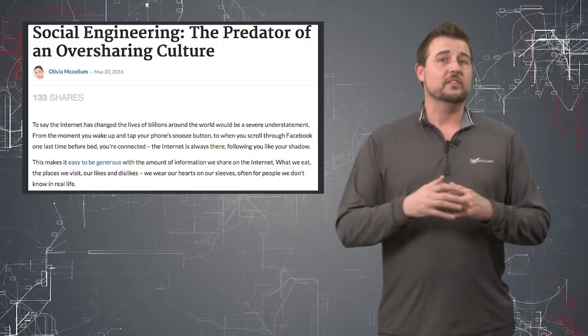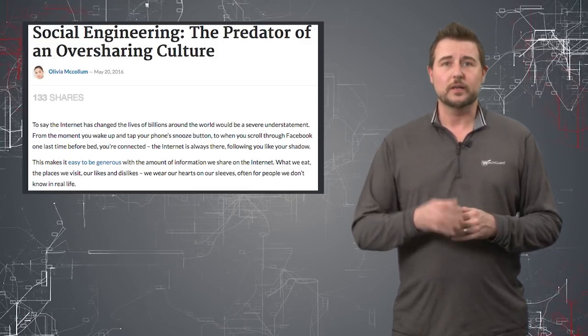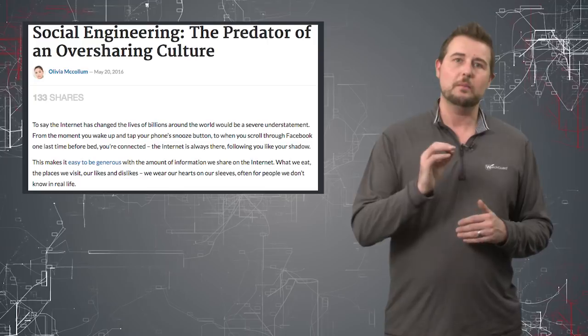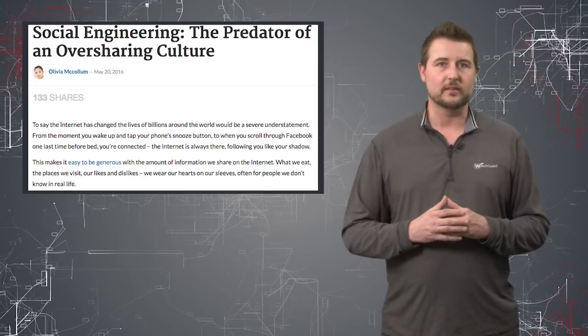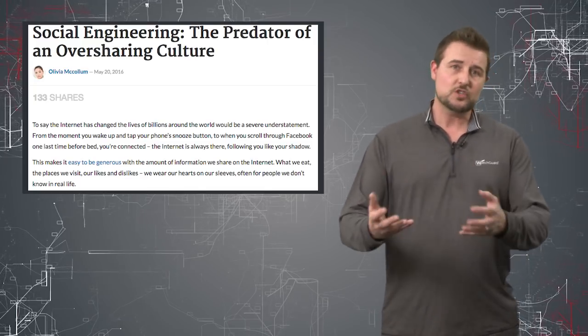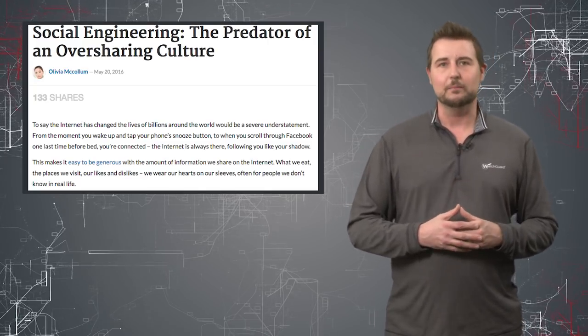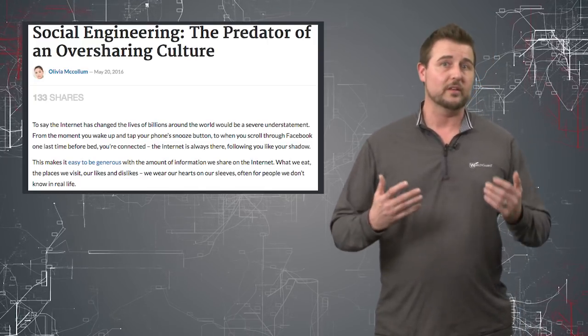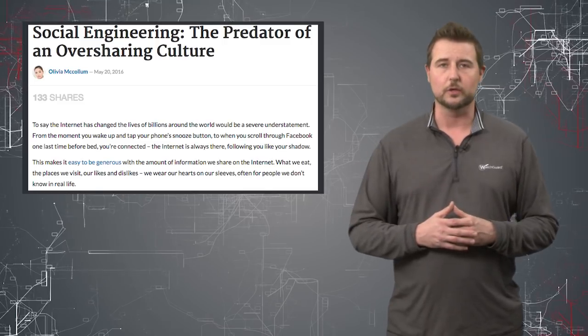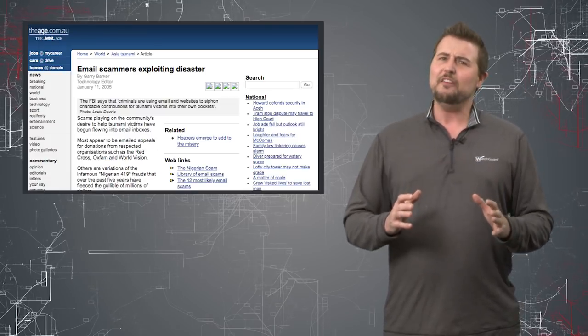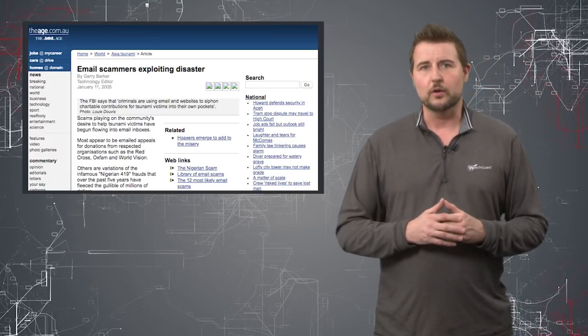A lot of emails and social engineering use that type of information in the subject to try to get you to interact with their email or whatever they're trying to do to you. What I find really horrible, though,